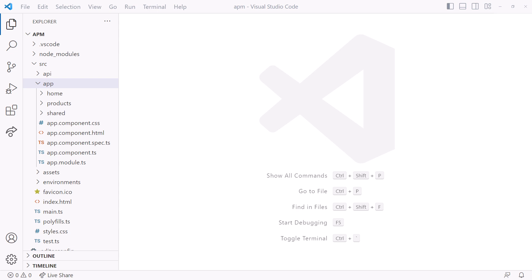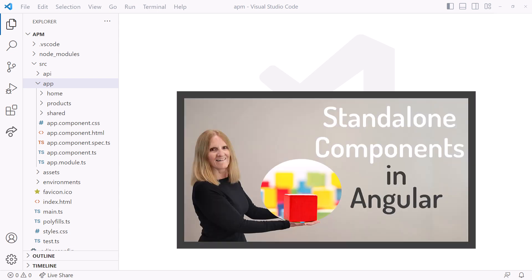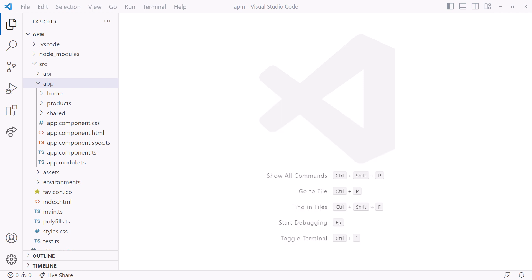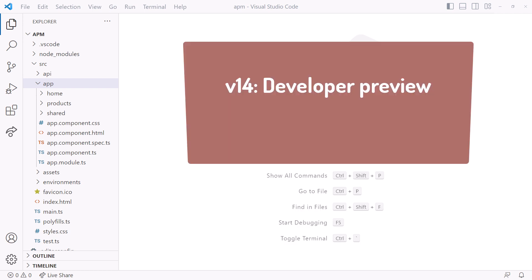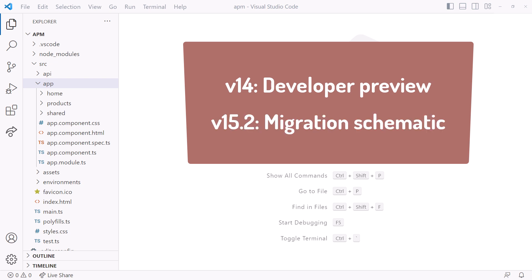If you aren't familiar with standalone components, consider watching my 'Simplify with Angular Standalone Components' video first. You can find the link in the upper right corner or in this video's notes. Standalone components were provided in Angular version 14 as a developer preview. In version 15.2, Angular provided a schematic to help migrate an existing project to standalone.